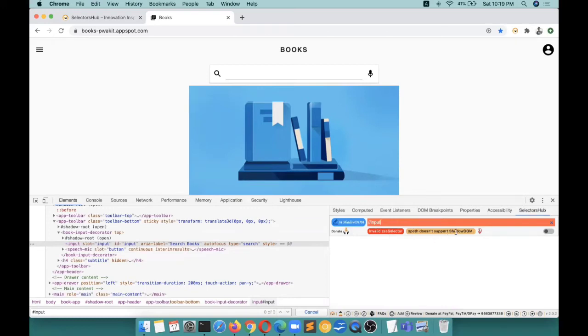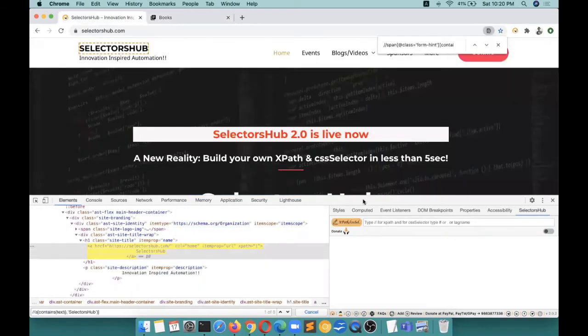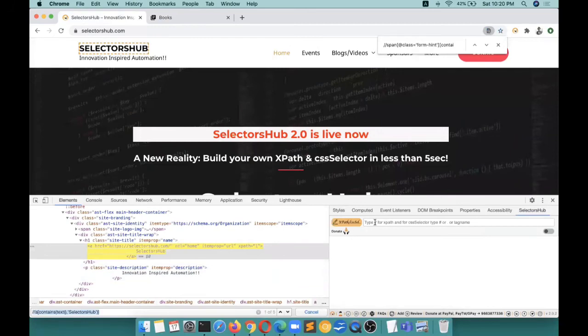It tells you that it is an invalid CSS selector. XPath doesn't support shadow DOM - many people don't know whether shadow DOM supports XPath or not. So this tells you, and if you do anything wrong while typing any selector.